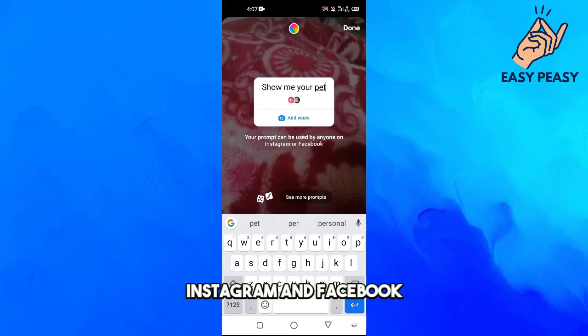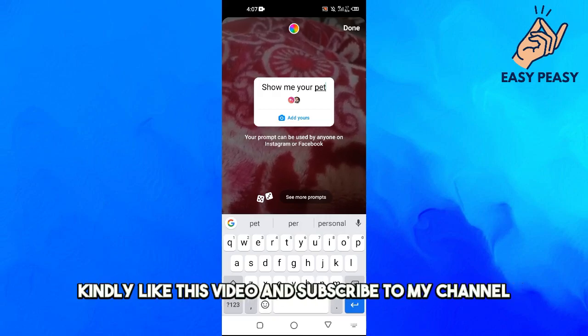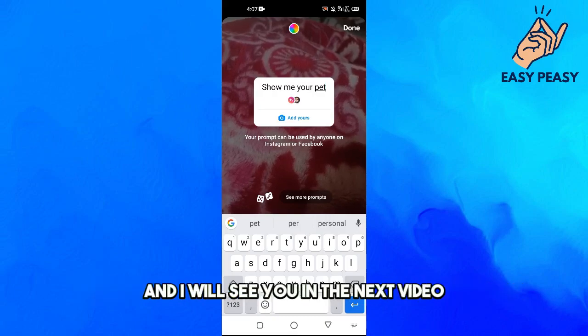If you find this video useful, kindly like this video and subscribe to my channel. I will see you in the next video.